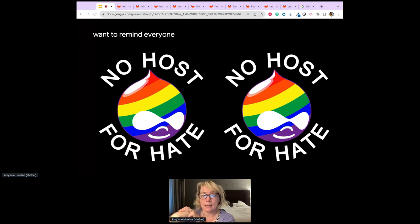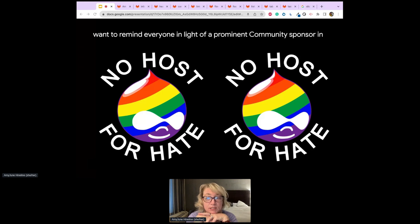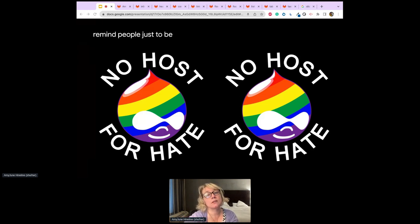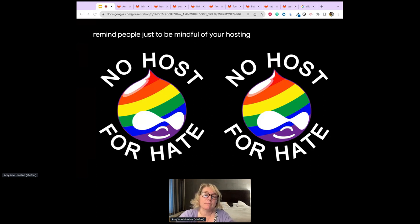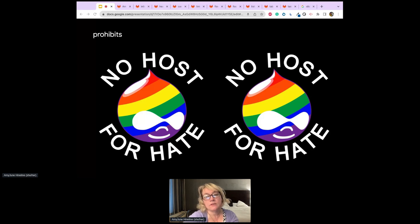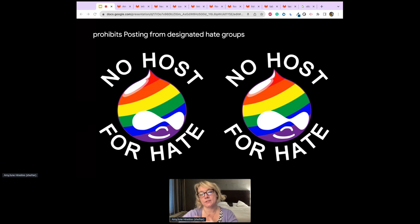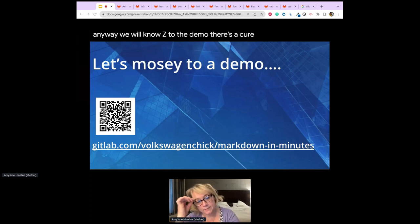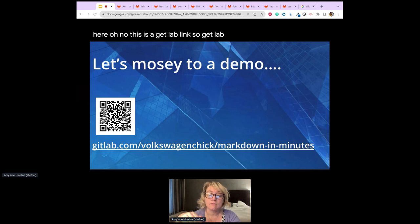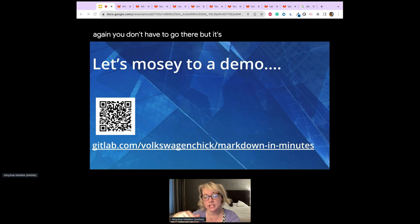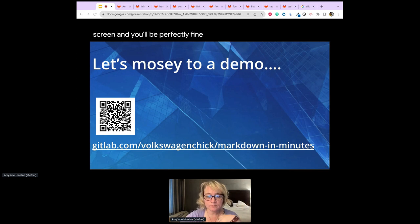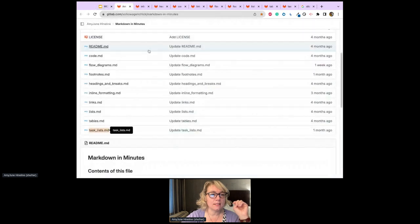Before I close the deck, I want to remind everyone — in light of a prominent community sponsor in the WordPress community and their decision to host hate groups — to be mindful of your hosting platform's acceptable use policy and make sure it prohibits self-hosting from designated hate groups when adequate evidence has been provided. With that, we'll mosey to the demo. The GitLab link is gitlab.com/volkswagenchick/markdown-in-minutes.